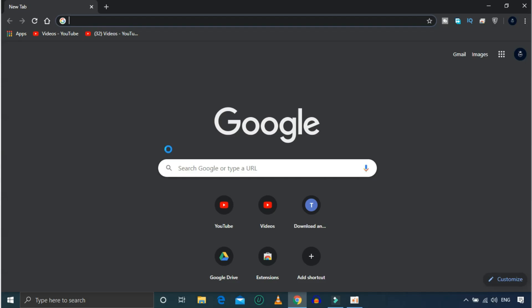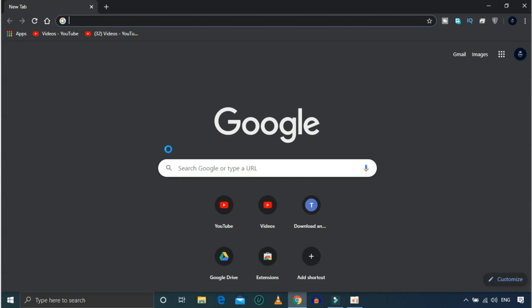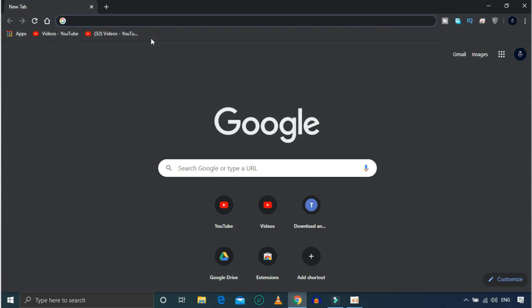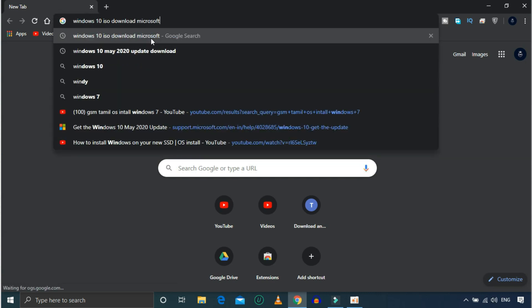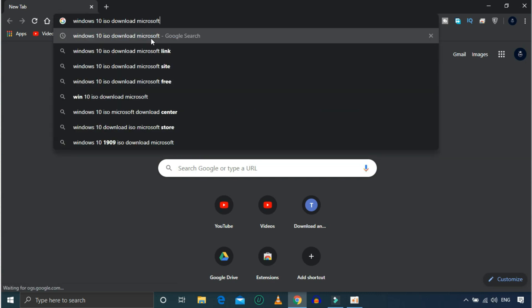Let's go to the Chrome browser. Let's go to Windows 10. If you want to download, click on the first website.